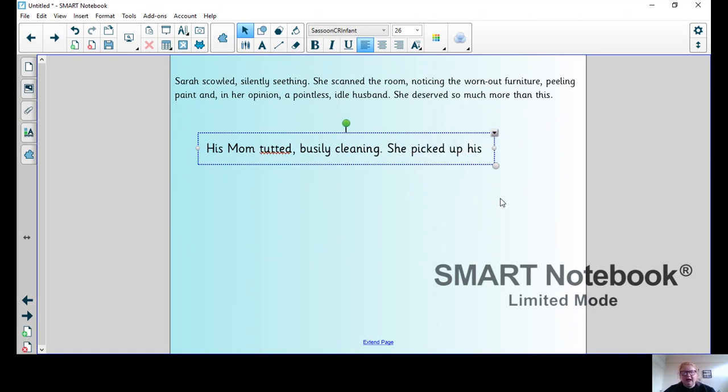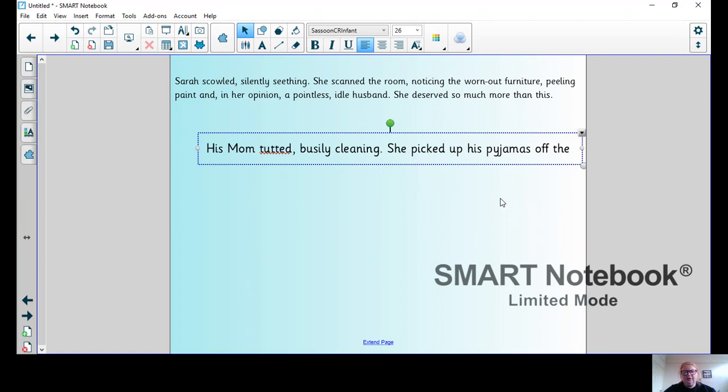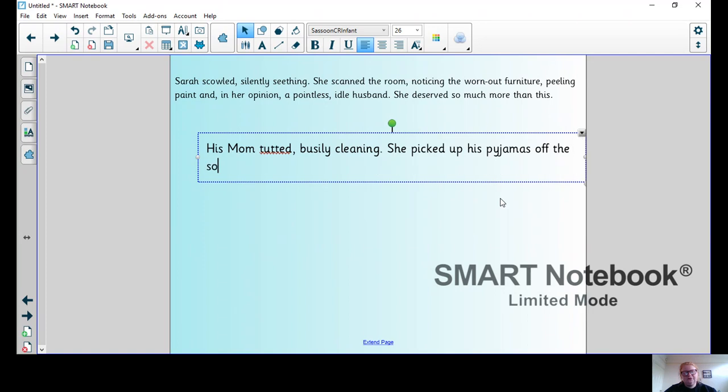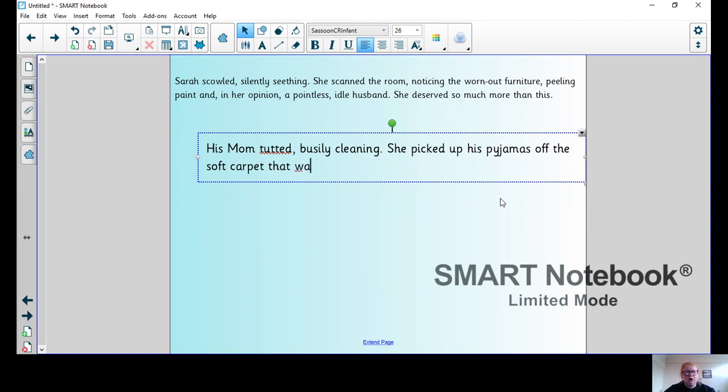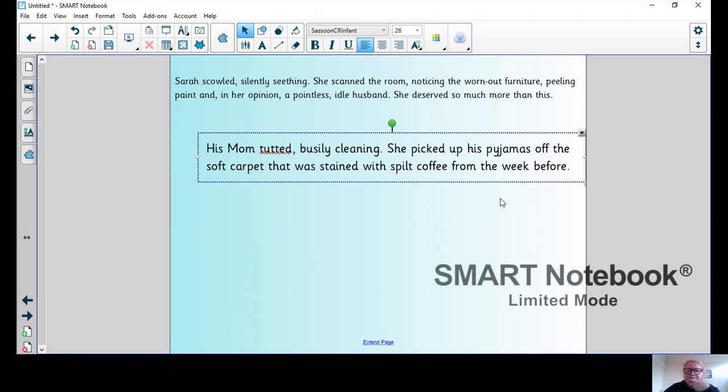She picked up his pajamas off the soft carpet that was stained with spilt coffee from the week before. There's a bit of description.